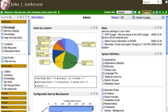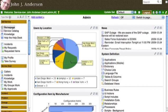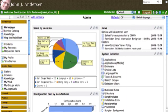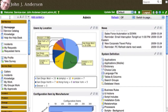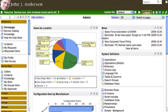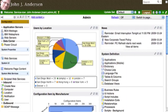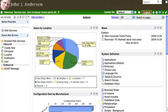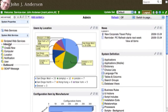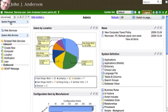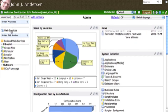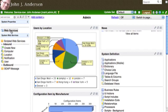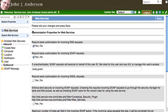In your ServiceNow.com instance, type into the filter of the navigation pane, Web Services. Under System Properties, there will be a Web Services page. Click on that page.